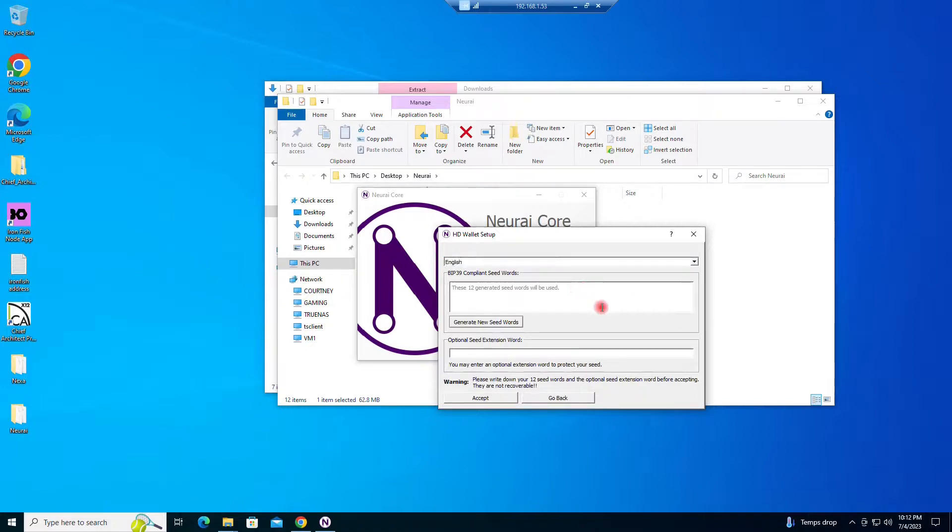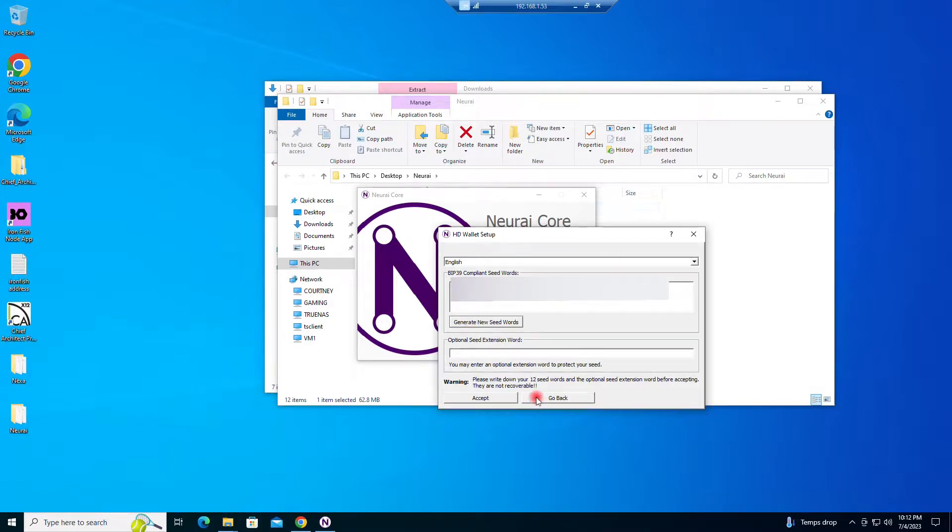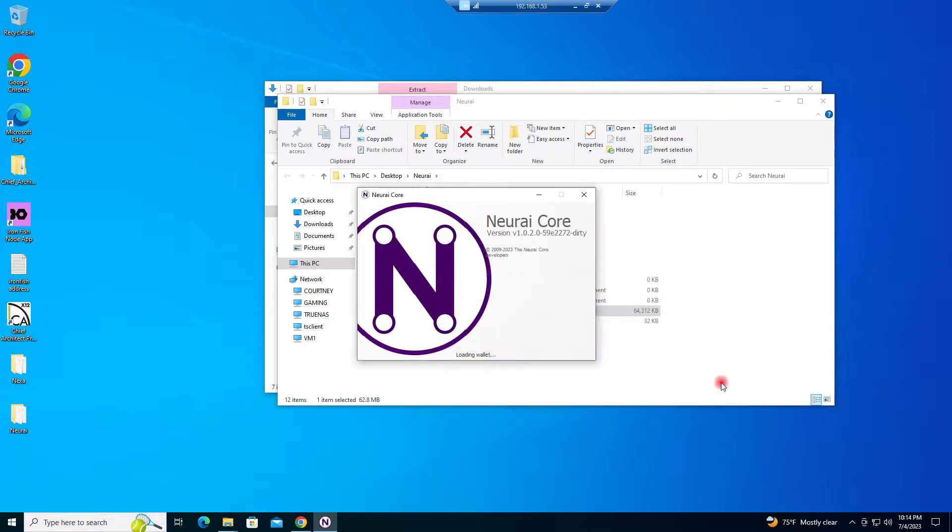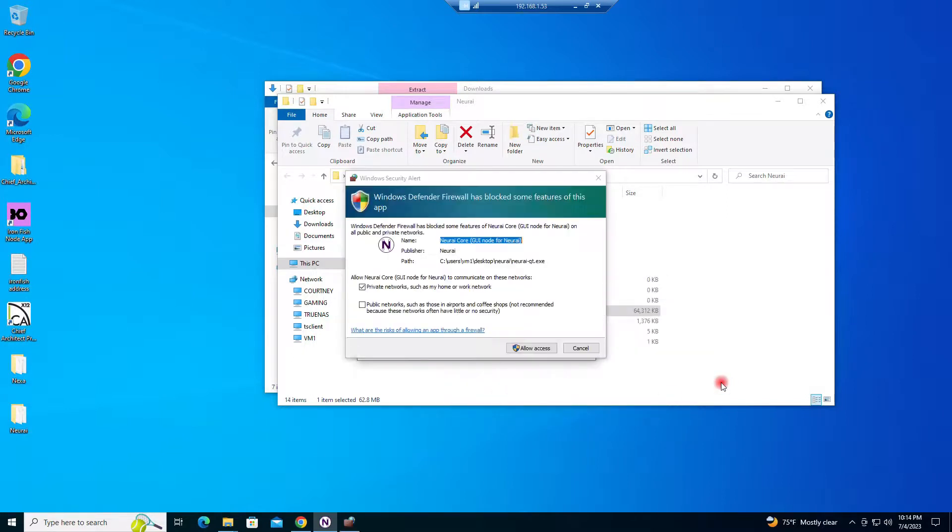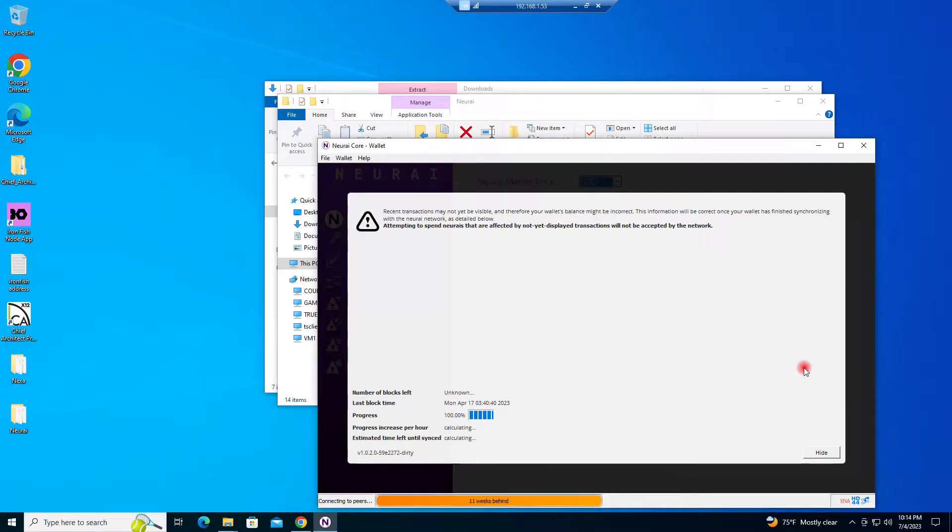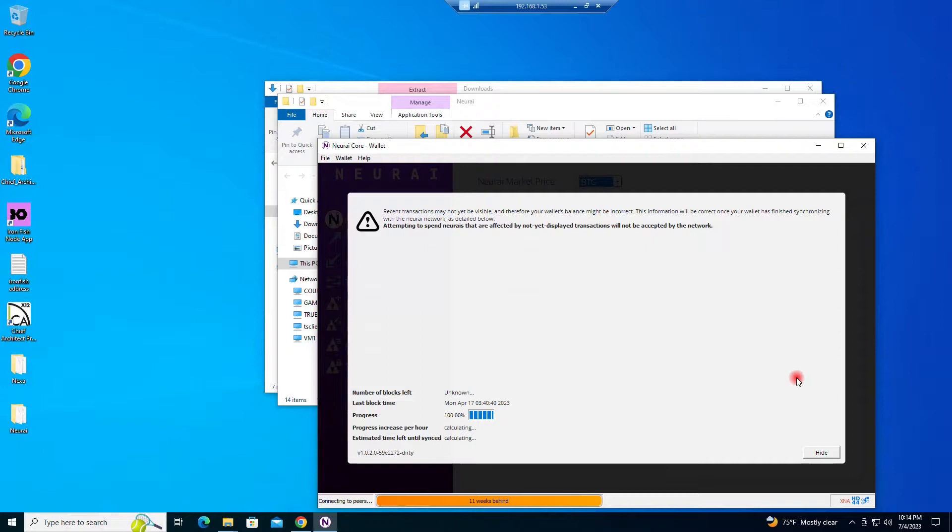Okay, and then I will edit this out. Generate some seed words. Allow access. And now it's going to have to sync with the blockchain. So I will be right back with you guys when that is done.